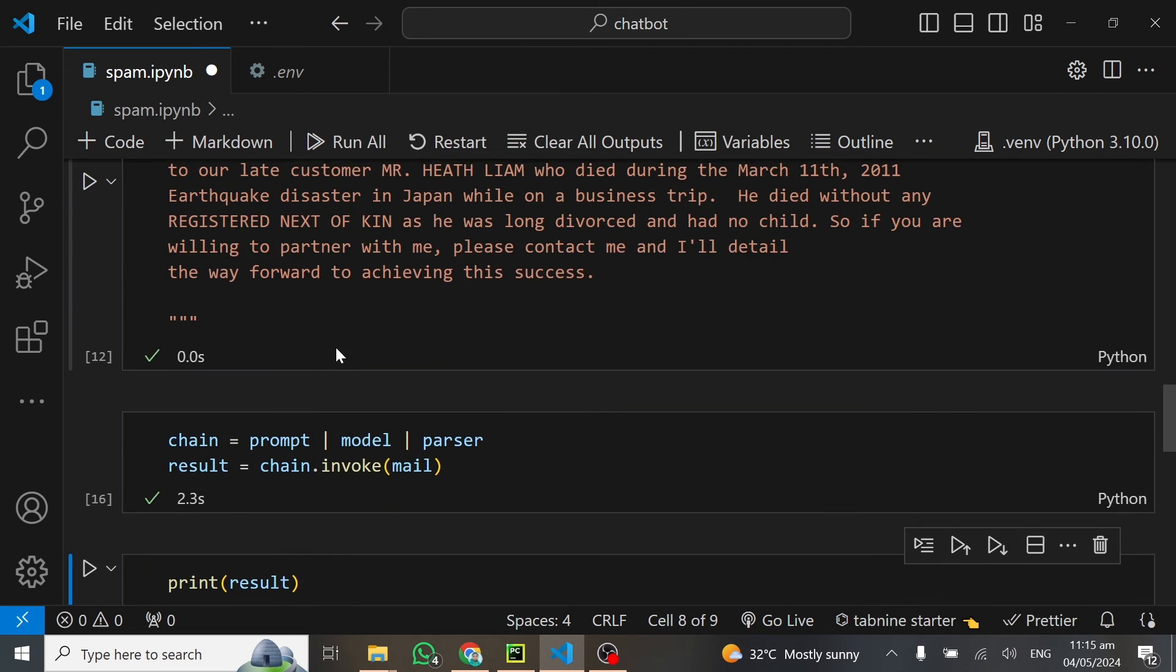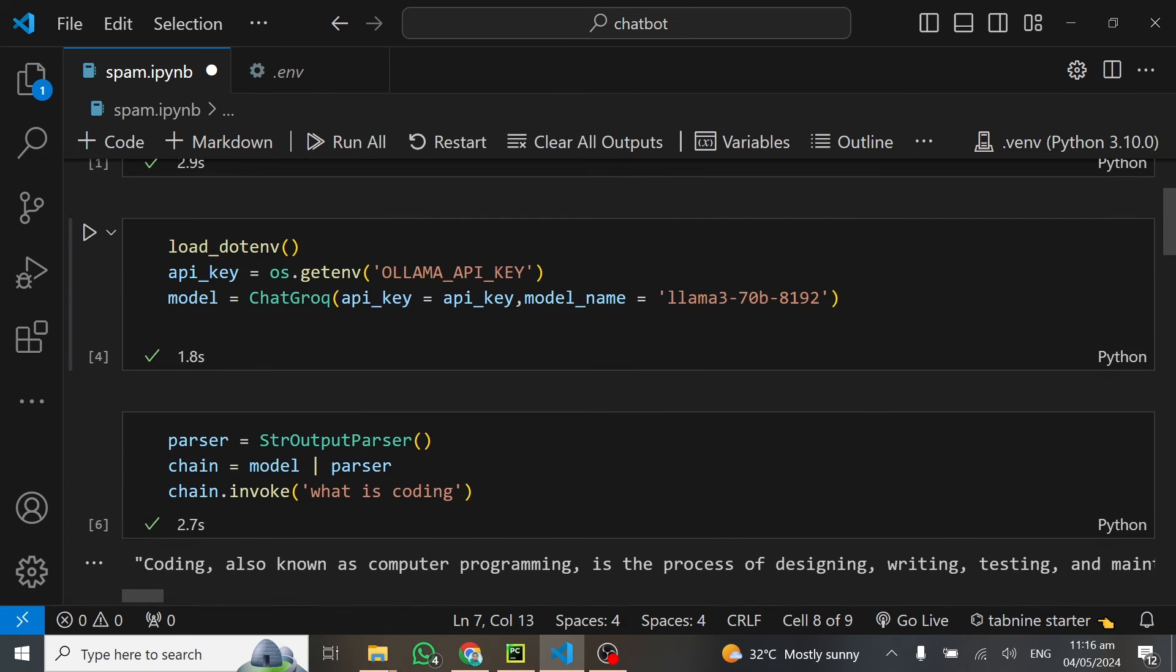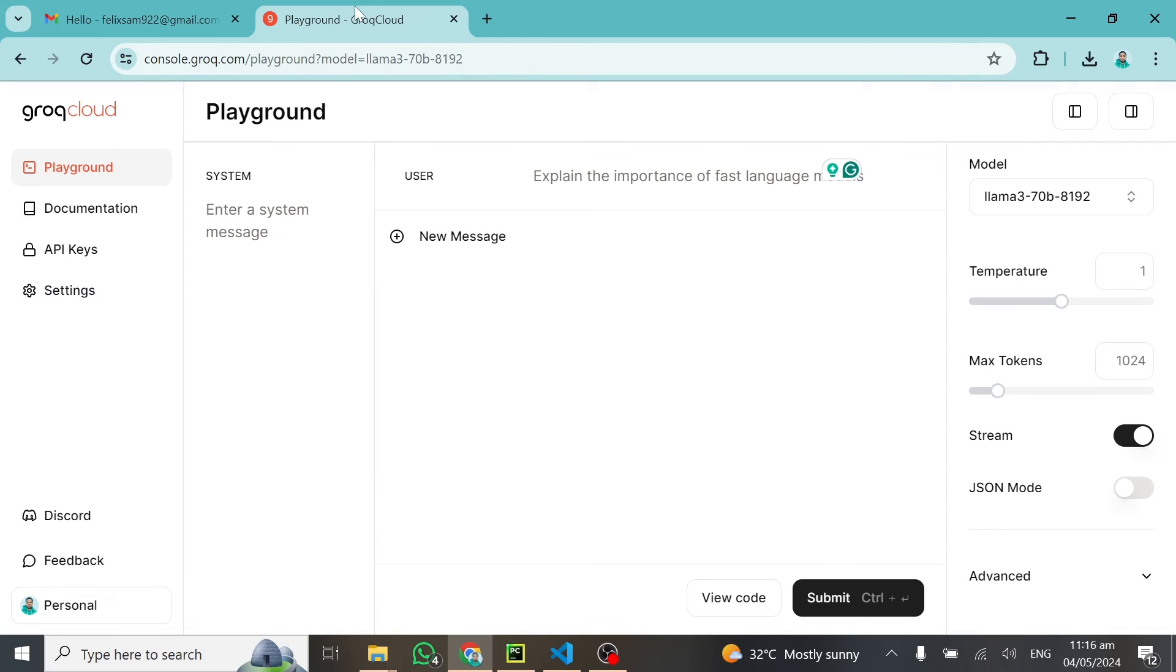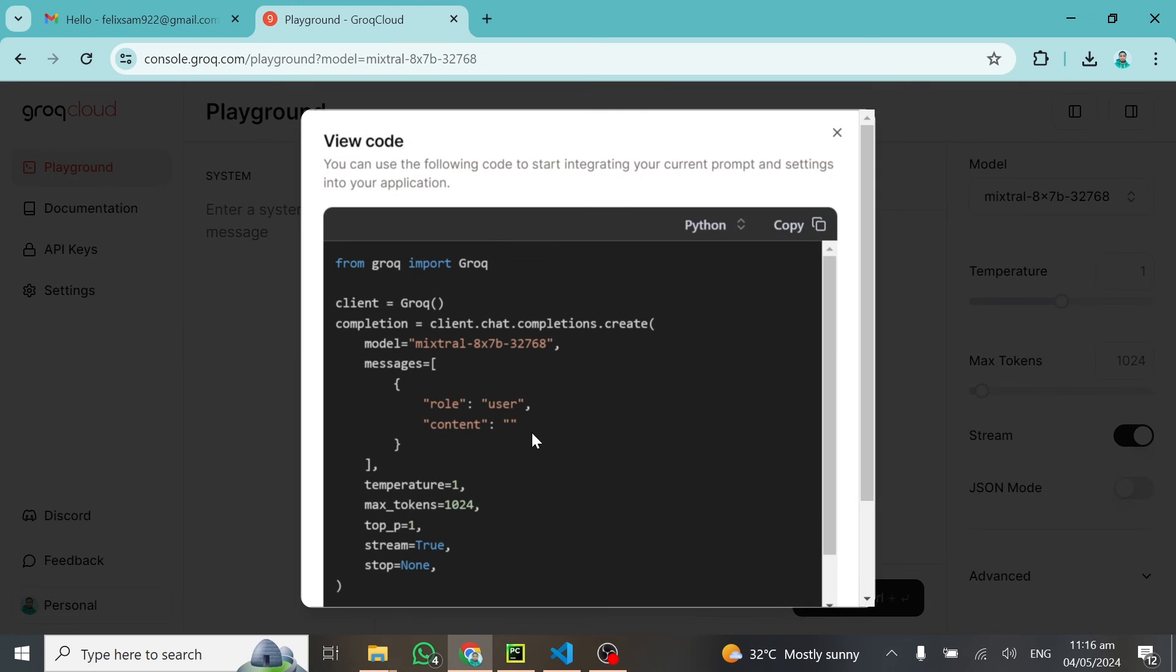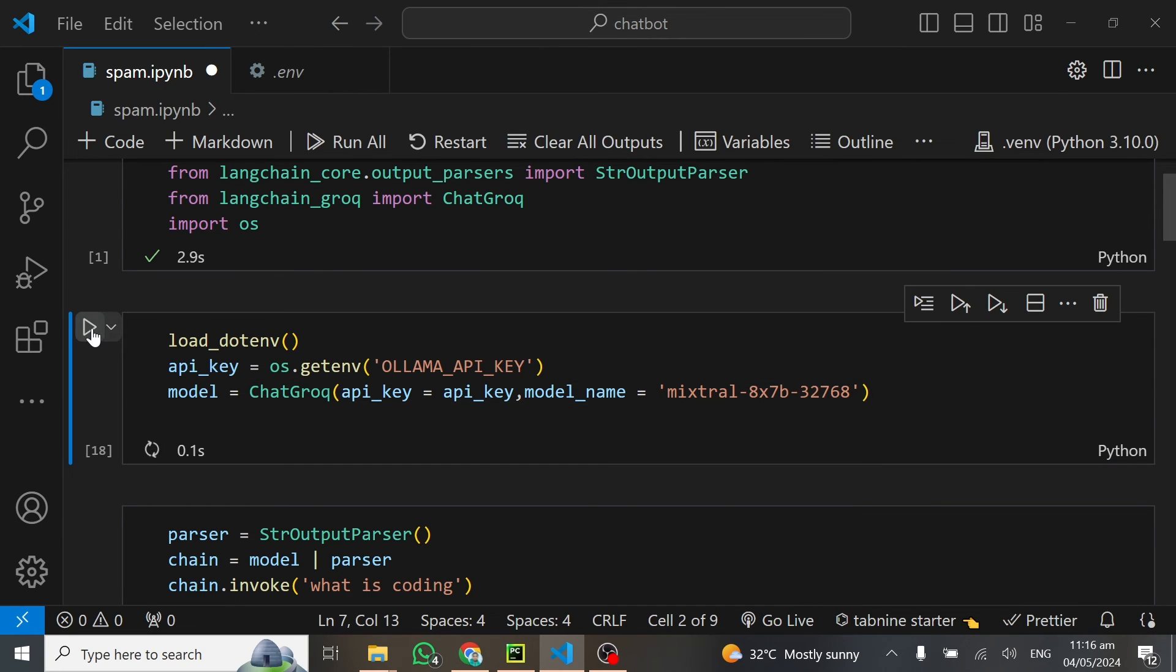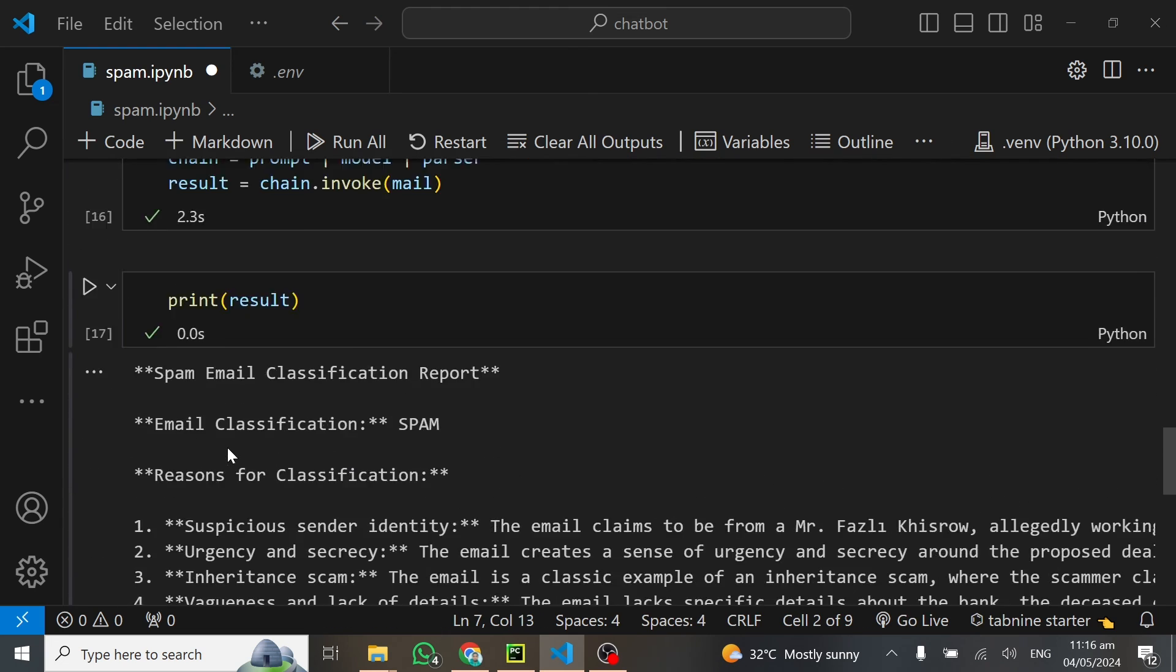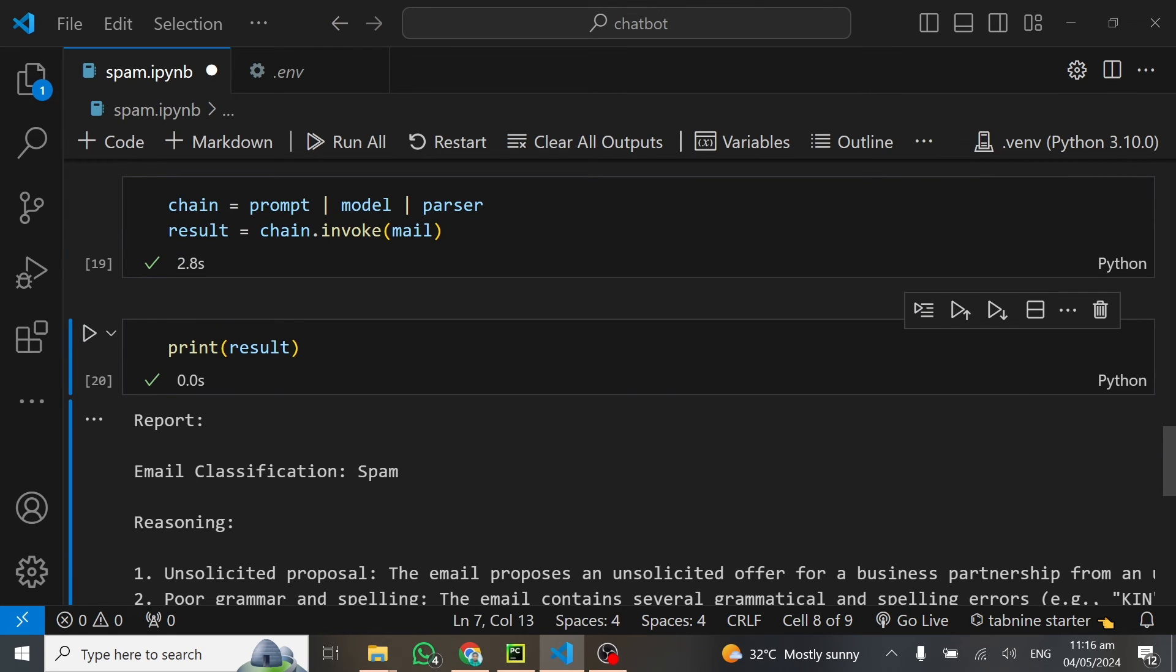Before we move on to the next email, we can try different models to see how they work this same thing out. I'll head over to my Grok AI platform. This time around, I'm going to use Mistral. Let me try it out. This is my first time trying Mistral out. I'll grab this particular model, go back to my code and paste it right here. This is Mistral, baby. Let's see how it works.